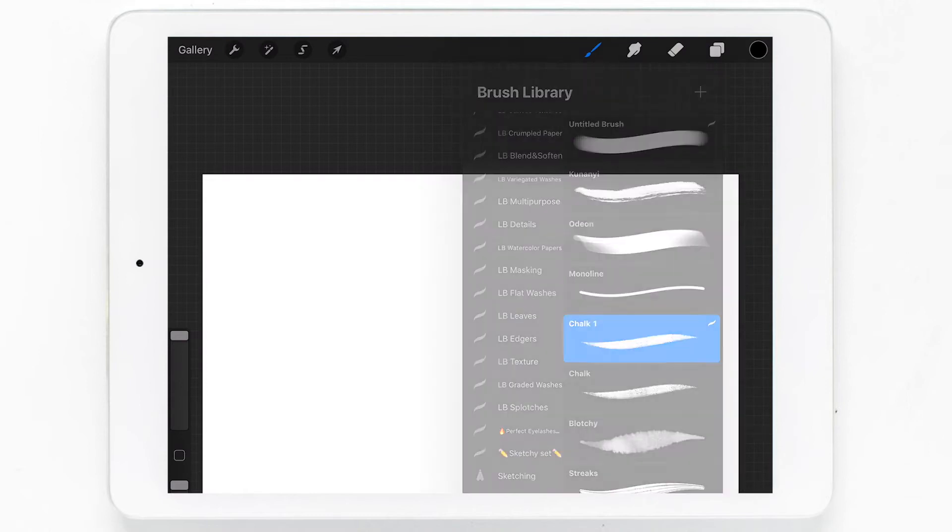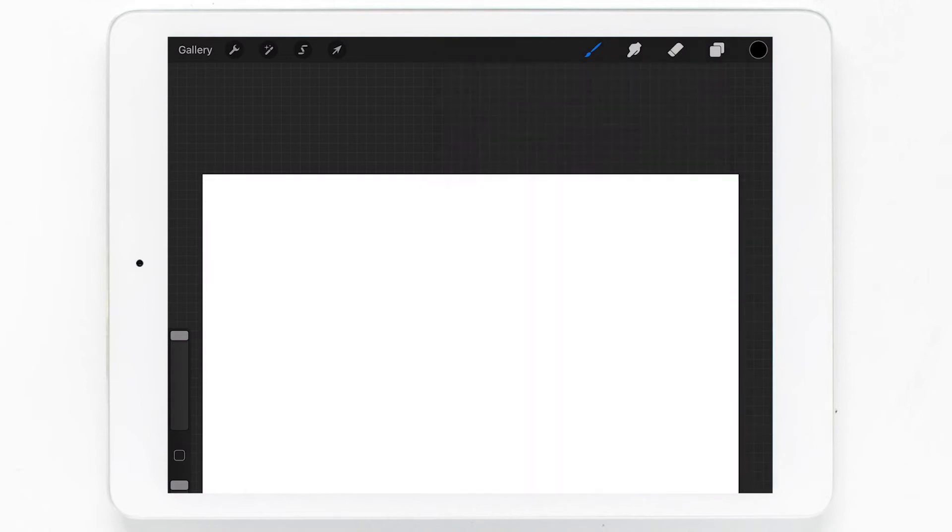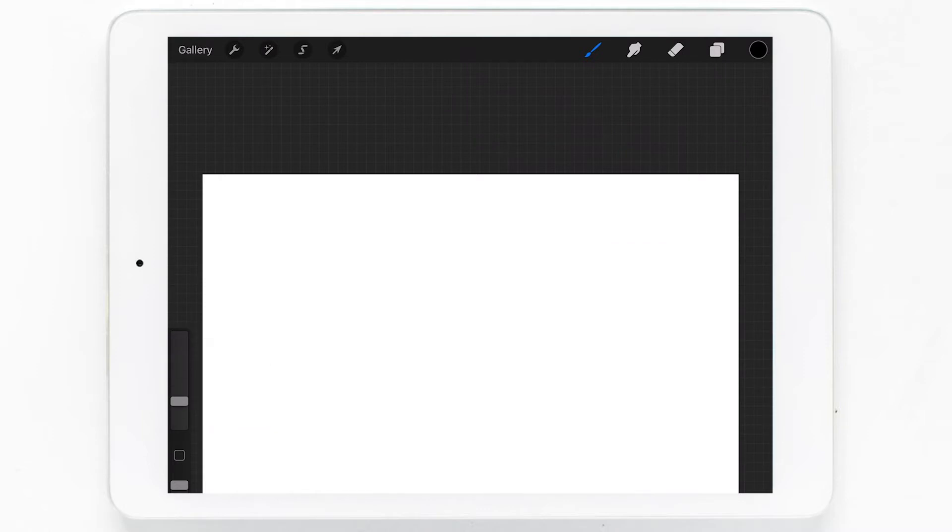You can write out your signature like I'll show you here. I'm grabbing the chalk brush and just writing out a signature. You can also draw a logo or draw your watermark.